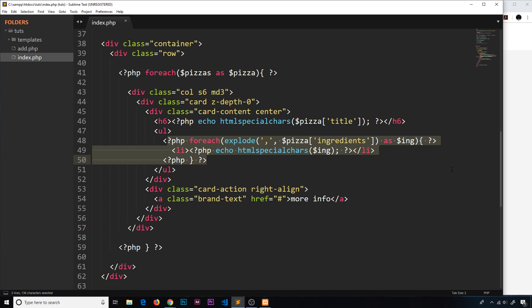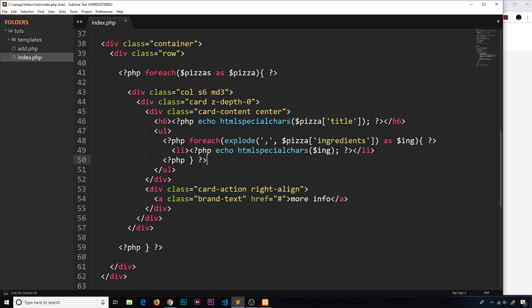I think when you start to nest loops and conditional statements like if statements, then it can get pretty tricky keeping track of these curly braces, where they close and what they're closing for. Now there is an alternative syntax that we can use that is more explicit and I think it helps to keep track of where they are a bit more.